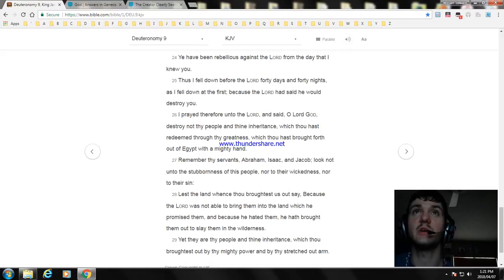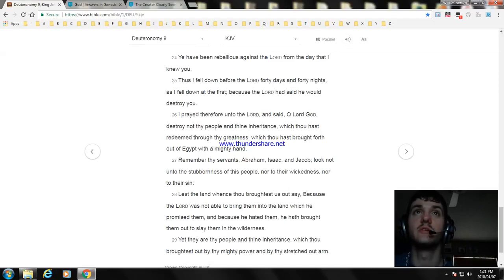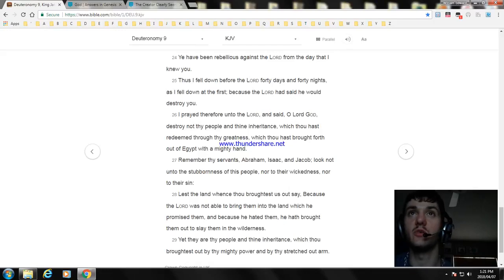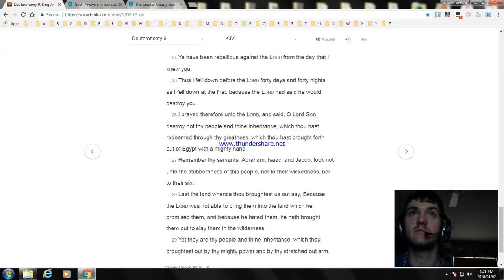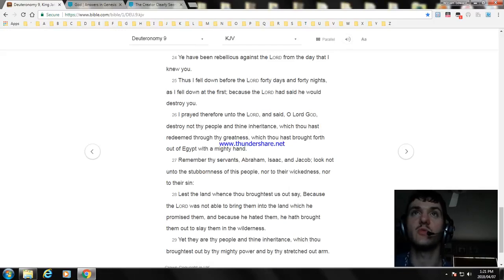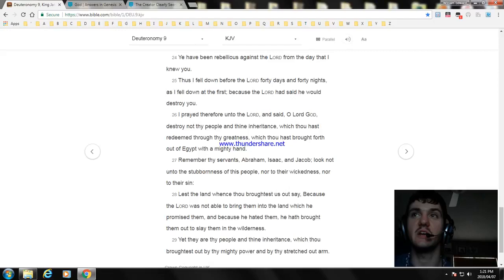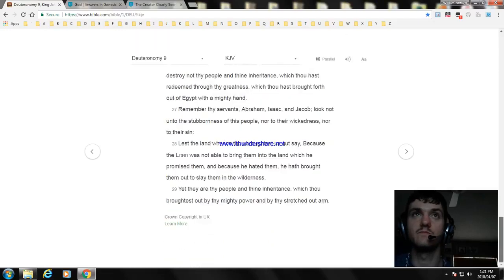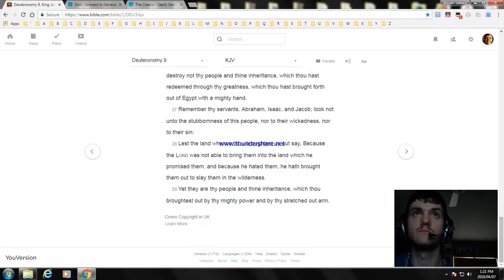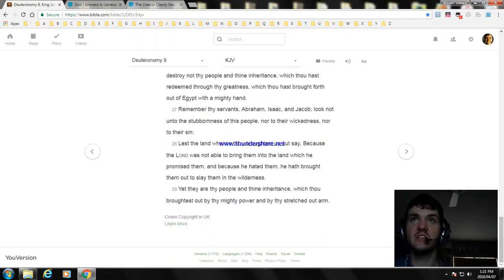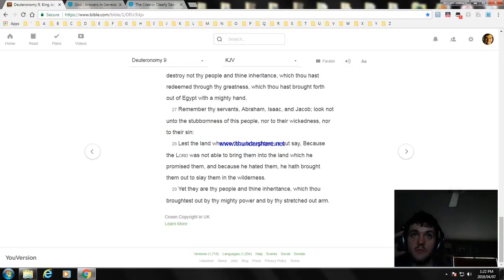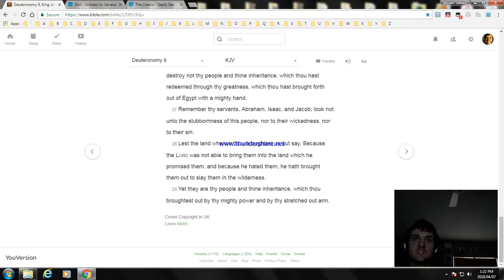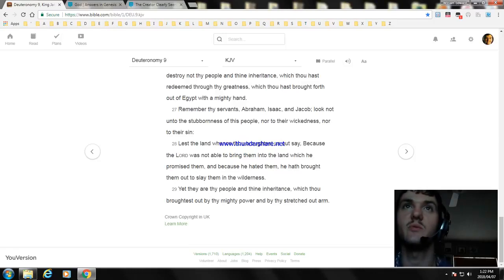Thus I fell down before the Lord forty days and forty nights, as I fell down at the first; because the Lord had said he would destroy you. I prayed therefore unto the Lord, and said, O Lord God, destroy not thy people and thine inheritance, which thou hast redeemed through thy greatness, which thou hast brought forth out of Egypt with a mighty hand. Remember thy servants, Abraham, Isaac, and Jacob; look not unto the stubbornness of this people, nor to their wickedness, nor to their sin.